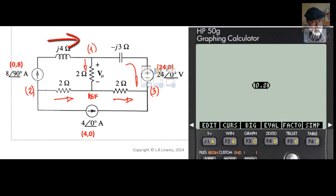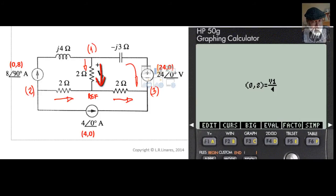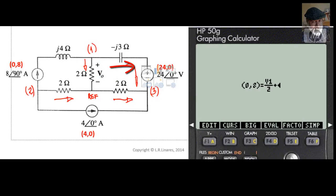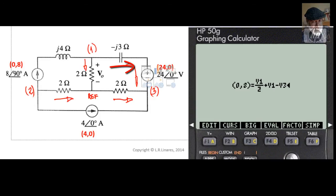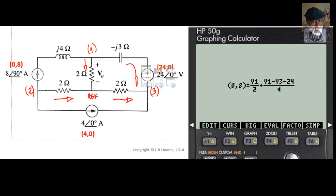Then right arrow and equal sign — that is equal to the currents leaving node 1. Those are V1 divided by 2, which is the current in the middle branch, plus (V1 minus V3), the voltage of the origin minus V3, the voltage of the destination, minus 24 for the 24-volt source opposing that chosen current direction, then right arrow three times to select, and divide by the impedance, which is (0, 3) — change sign. That is our first equation.